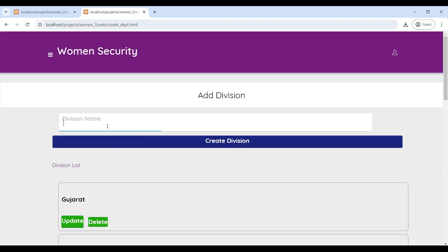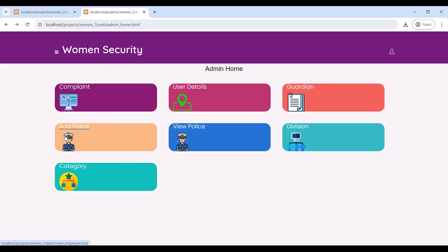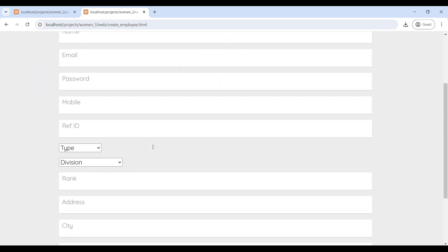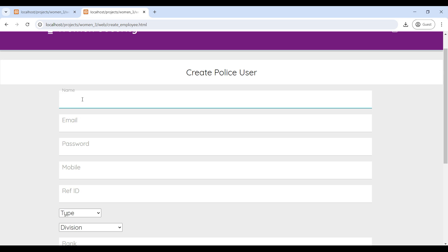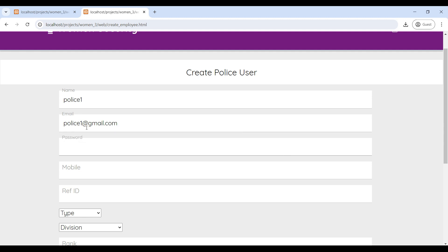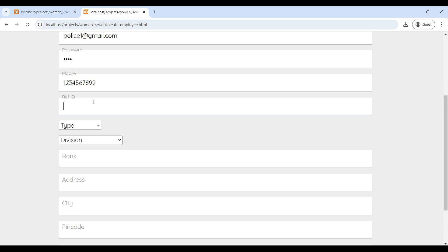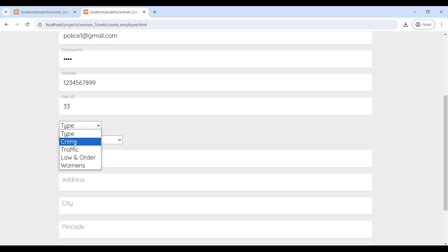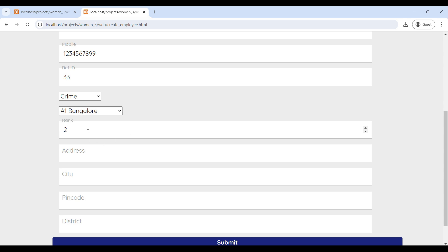Next, go to Add Police. Here you can add police officer information. Enter the officer name, email ID, password, mobile number, and reference ID. Then select the type and select the division. Then give the rank and the address.